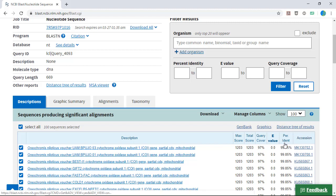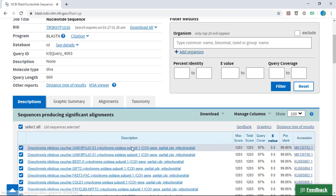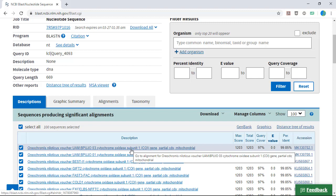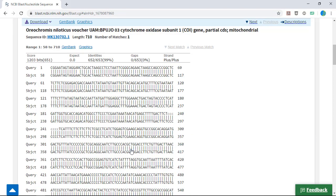This is the percentage of nucleotides that are identical between your query and these results. Clicking on either the Alignments tab or on one of the matches will bring you to the actual nucleotide sequence alignment between your query input and the match.